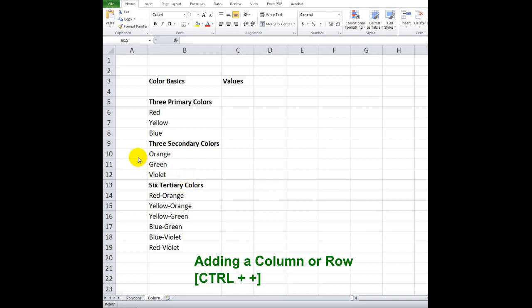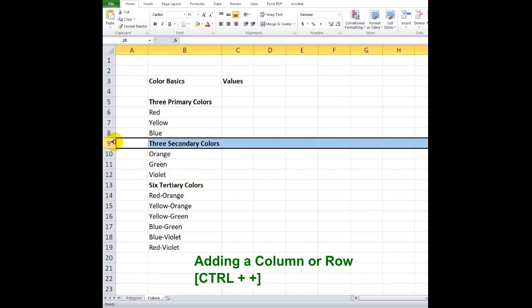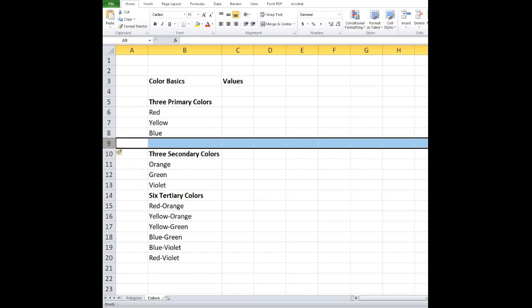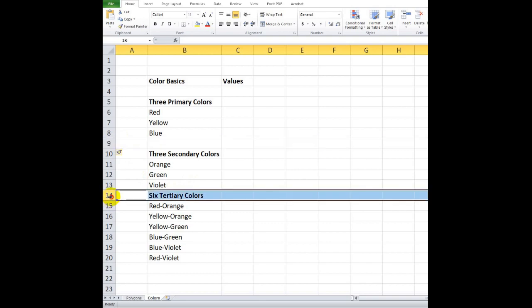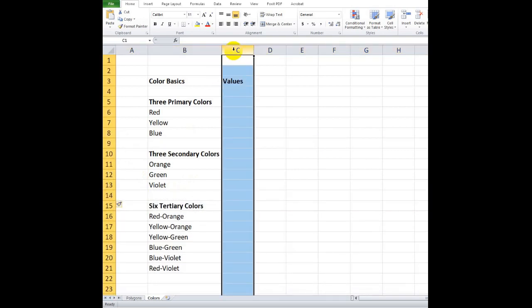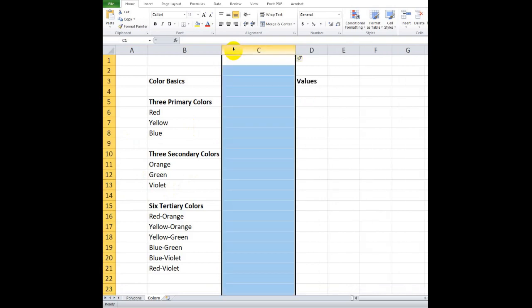In adding a row or multiple rows, select a row number, then press Ctrl plus plus. While in adding a column, select a column name, then press Ctrl plus plus.